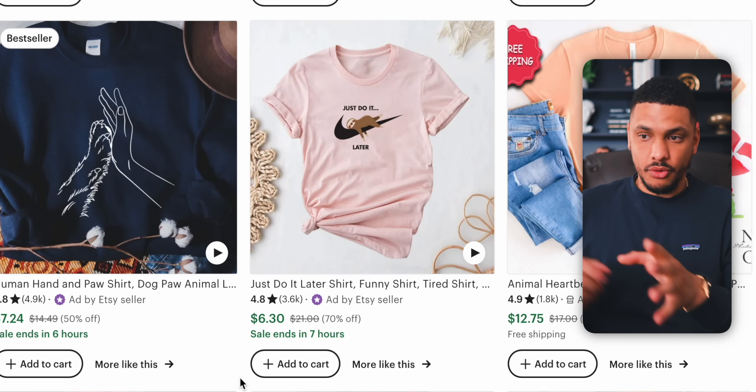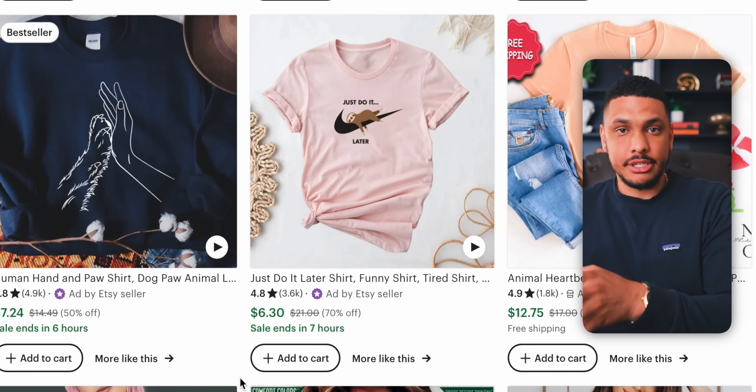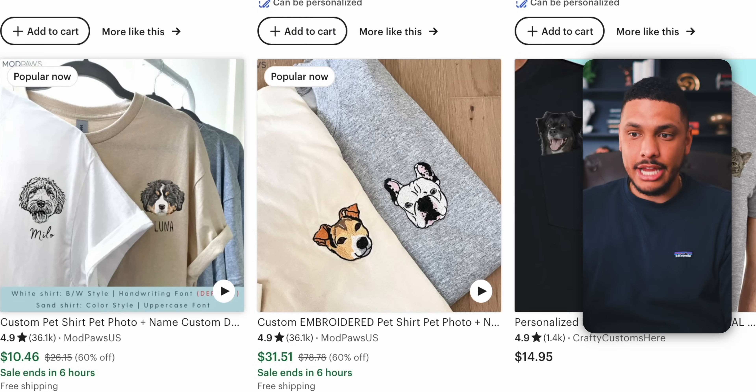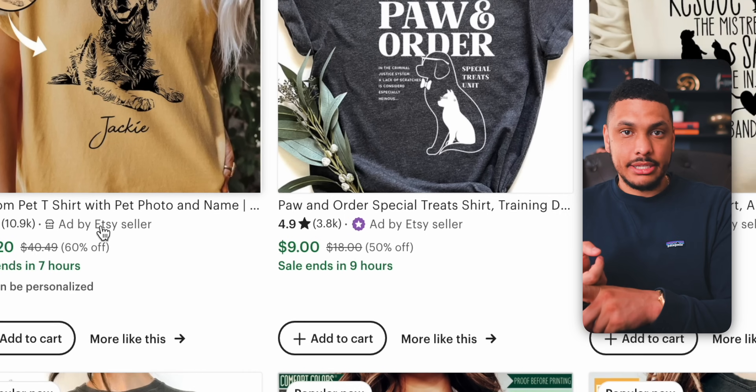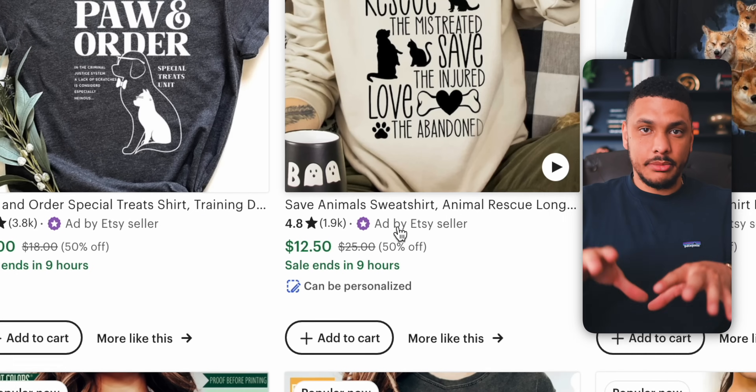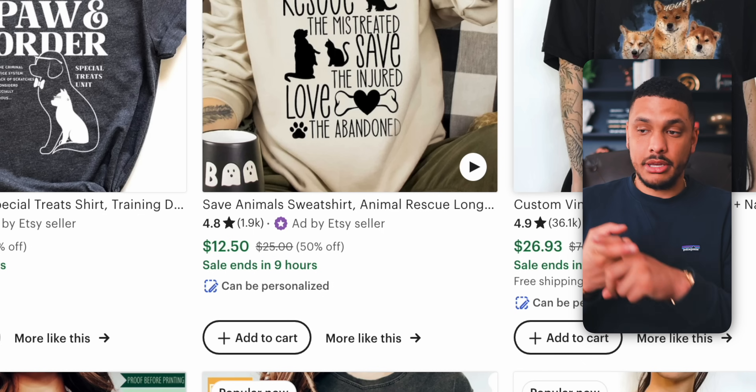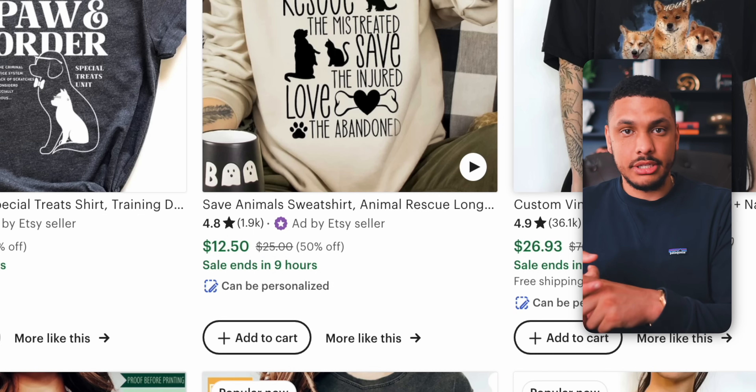Even with that, the next question is: what types of graphic t-shirts and things should you be selling? What you don't want to do is start selling in a niche that is highly saturated and competitive. Unless you're willing to pay for ads, you'll never be able to break through these competitive niches, especially at the very beginning. So we're actually going to use a free tool called eRank to find the best niches to start a clothing brand in.